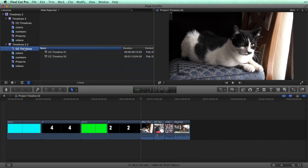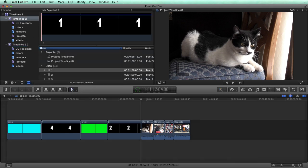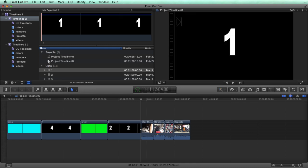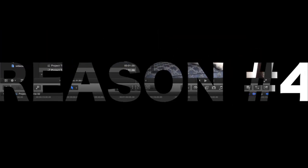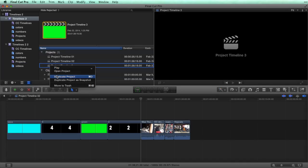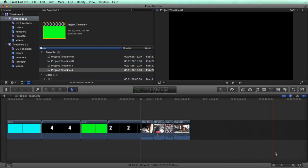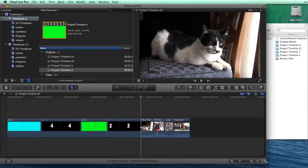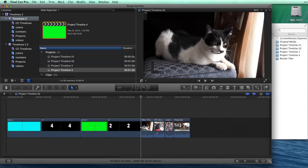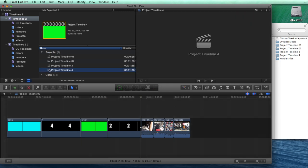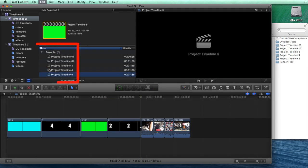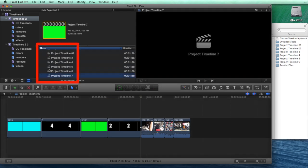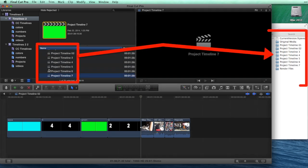Here's another thing to be aware of. When you duplicate a project in Final Cut Pro, watch what happens in the Finder. Every time that you duplicate a project, a new folder appears in the Finder. Ten project timelines equals ten folders in the Finder.